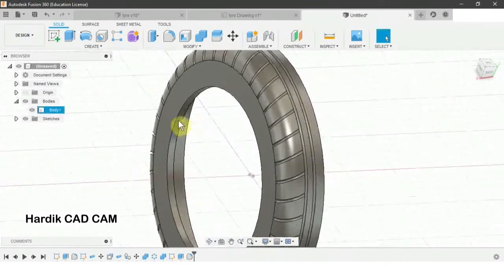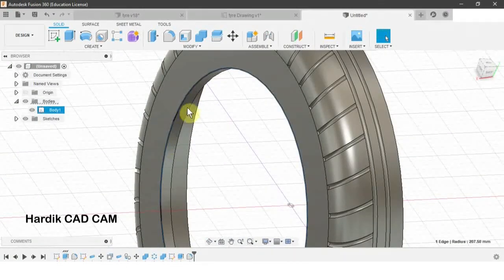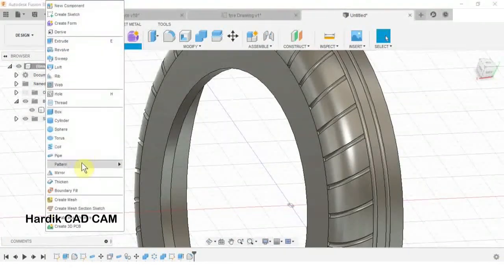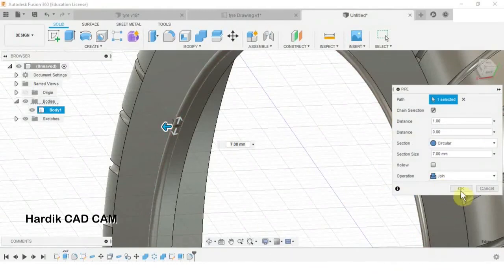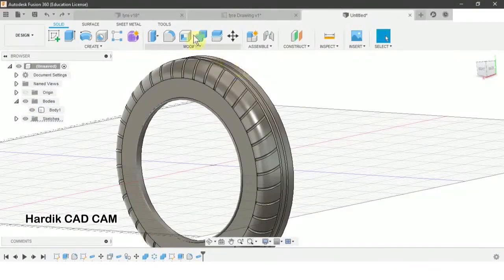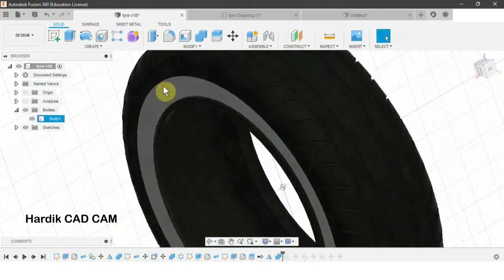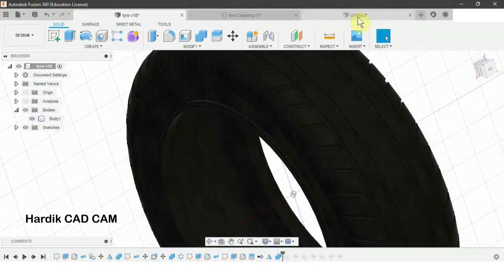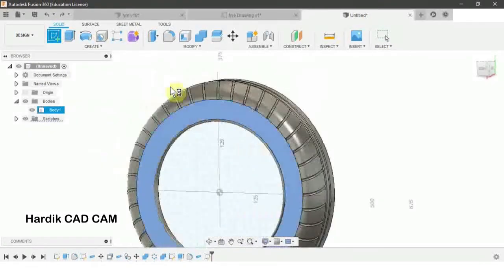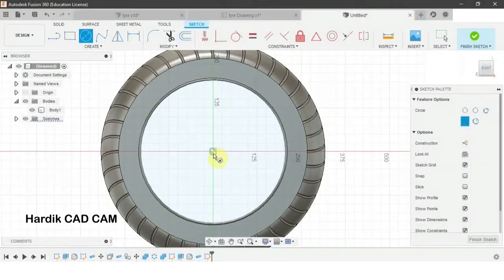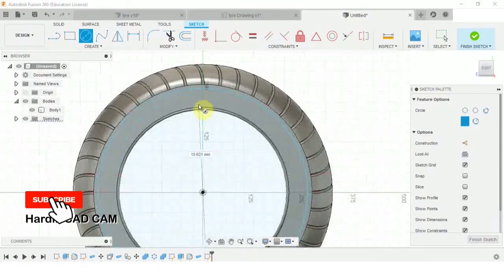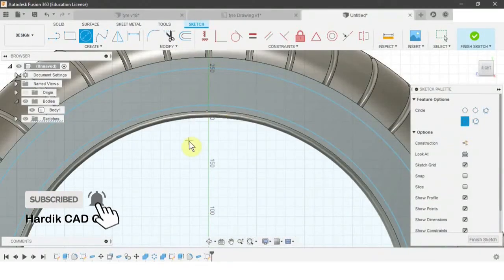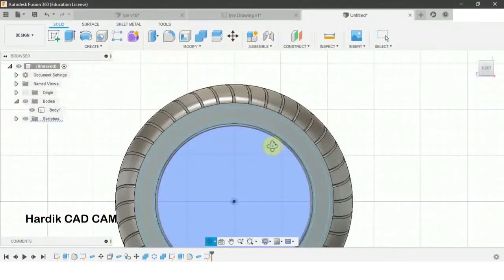Now we will create a bar here using the Pipe command. We select this edge, the diameter will be 7 mm, and in Operation we use Join. There is a radius detail here, so we create a new sketch on this face and draw two circles — their diameters are not given. We finish the sketch and extrude it.